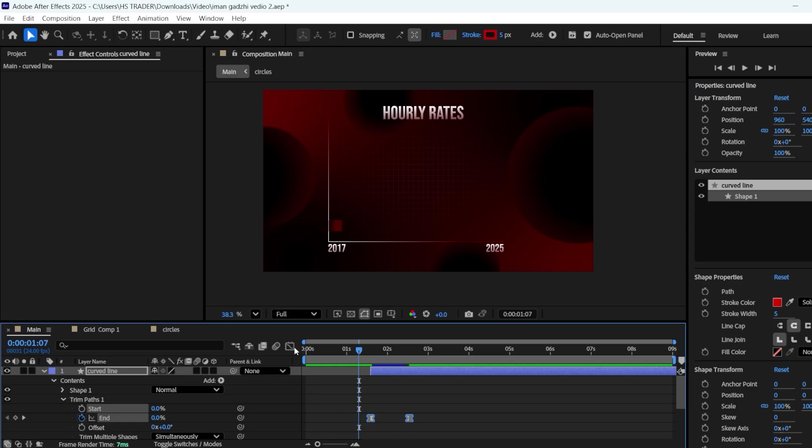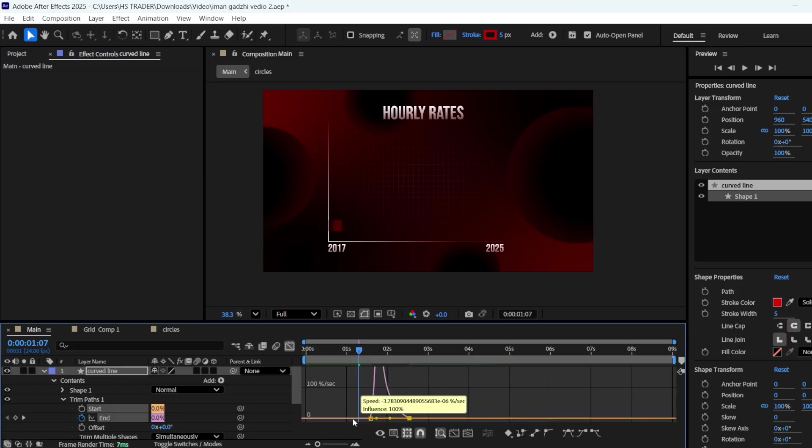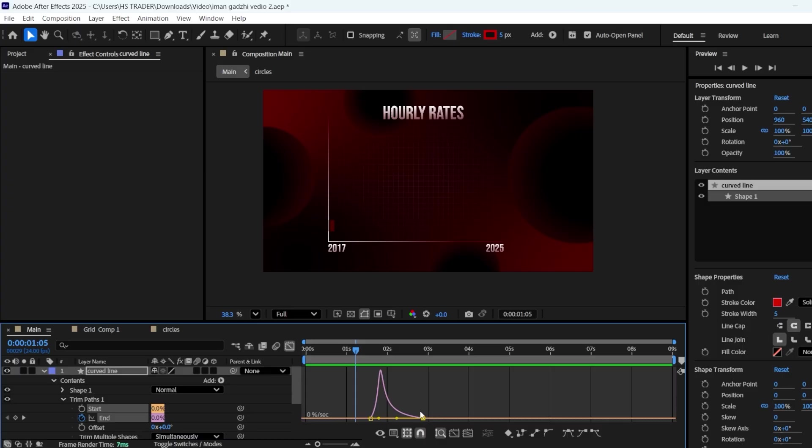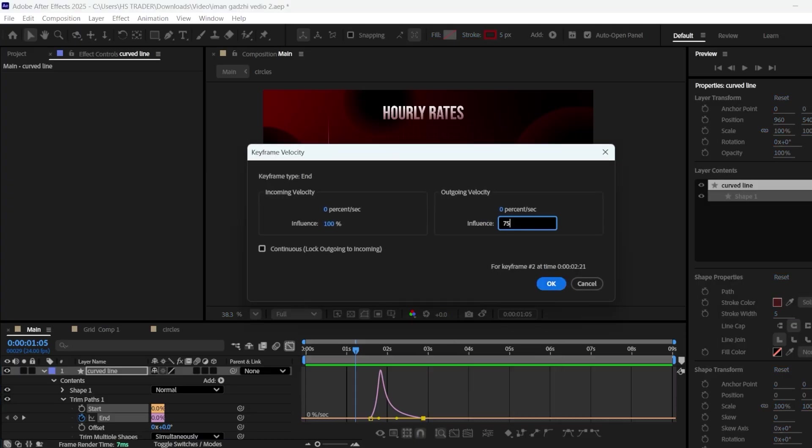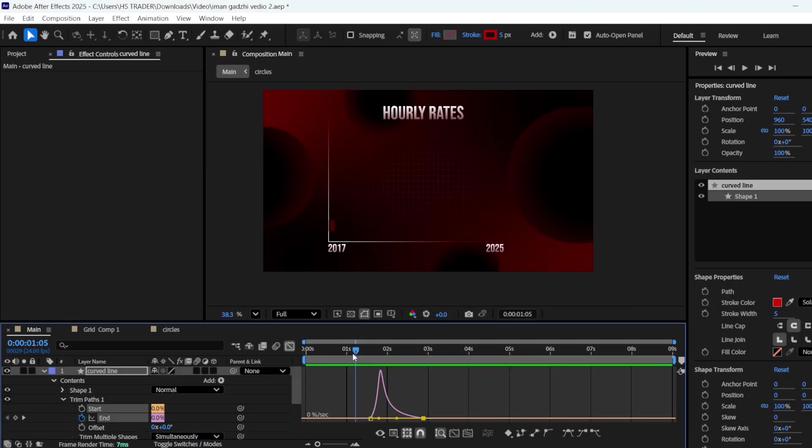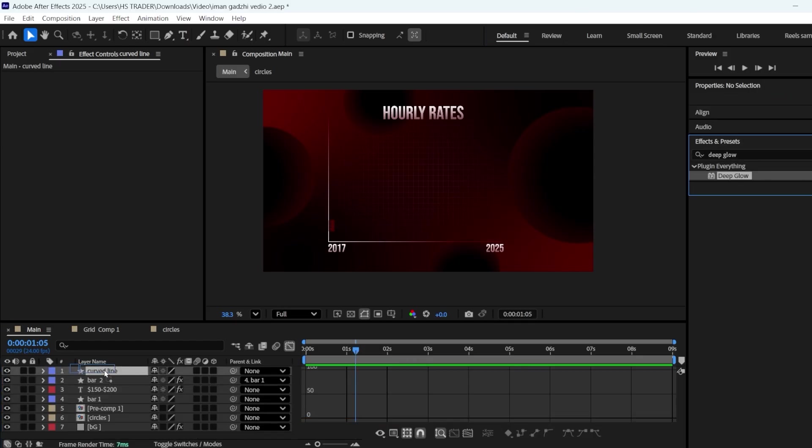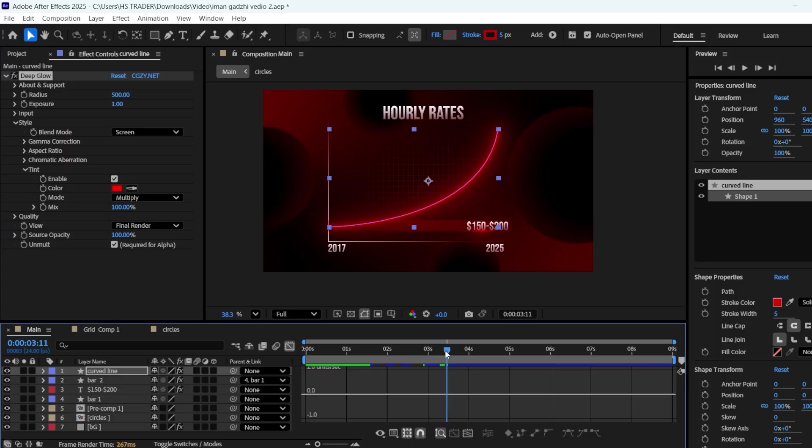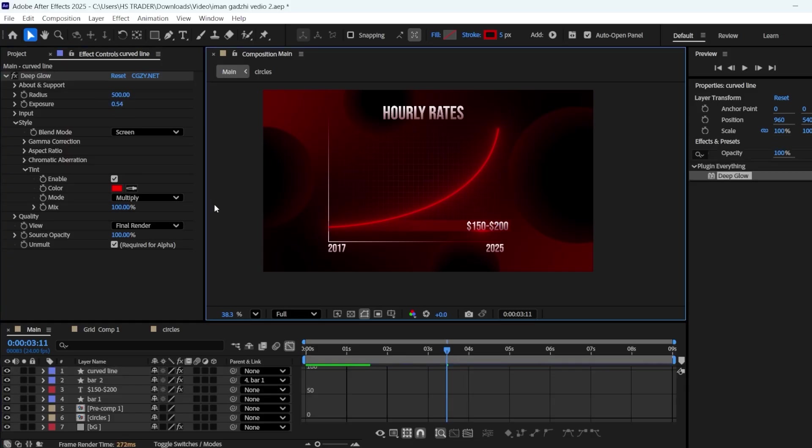Select both keyframes and easy ease them. Now, open the graph editor. We want it to start fast and end slow, so select the second keyframe, move its anchor point to the right, move the second keyframe further to the right, then change its outgoing keyframe velocity to 75, and check the box for continuous. Add deep glow to it, enable its tint, and reduce its exposure to 0.5.